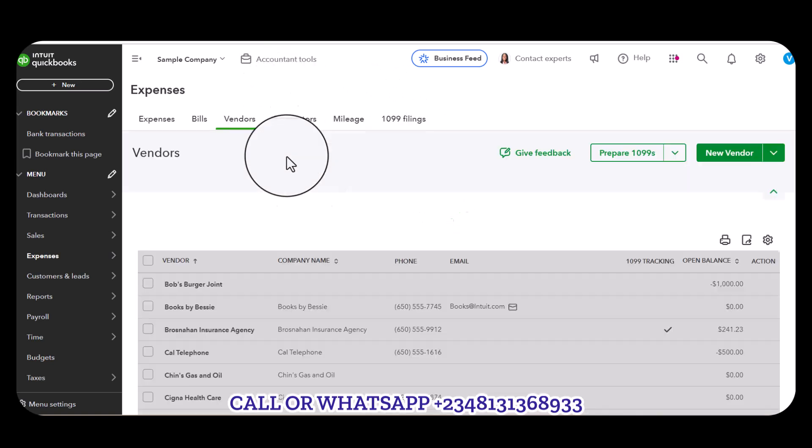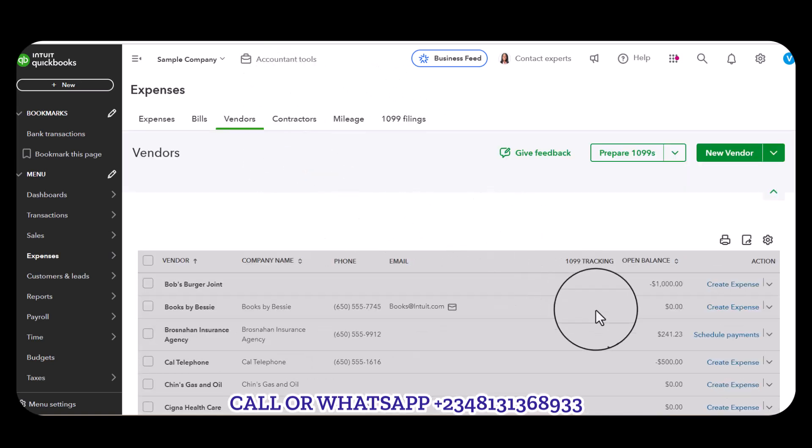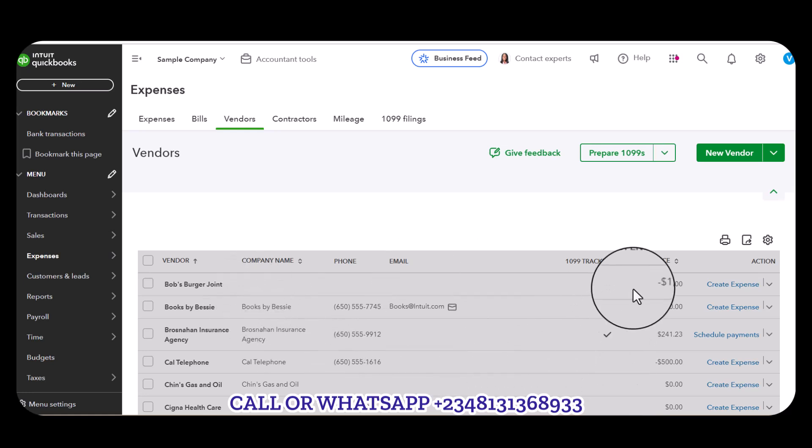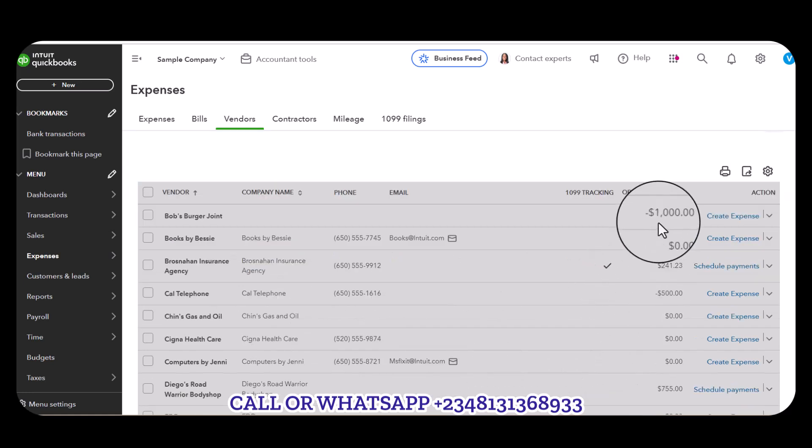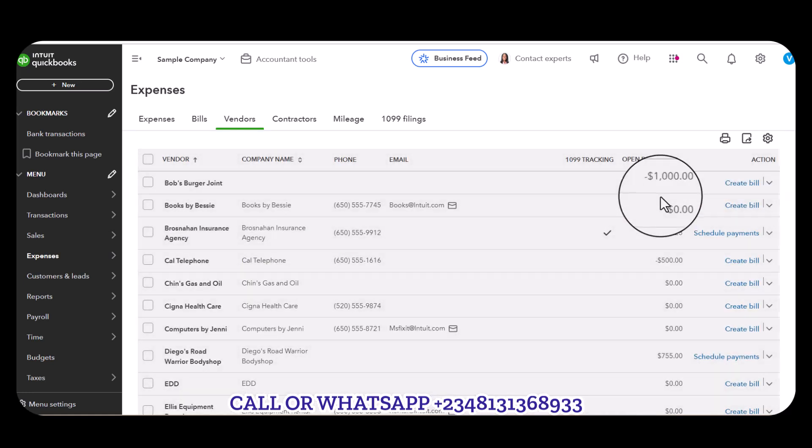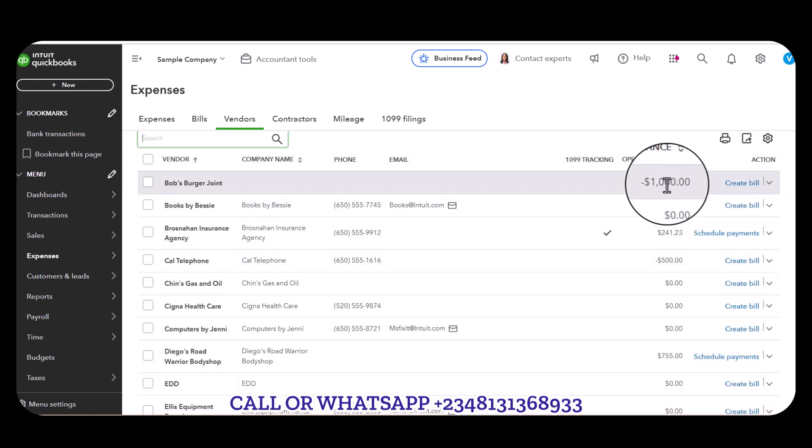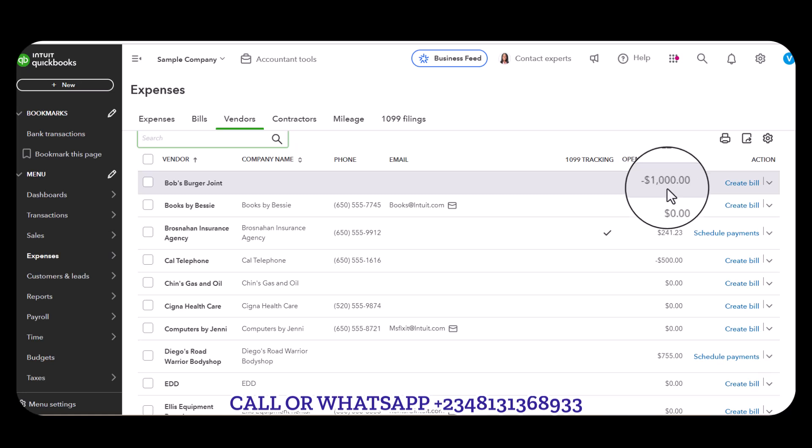Now it will be reading a negative one thousand - it is negative because it is an advanced payment. On a normal day, the amount that is supposed to show on any vendor's account is supposed to be positive. If it is positive it means you are owing that particular vendor, but if it is negative it means that vendor is owing you.